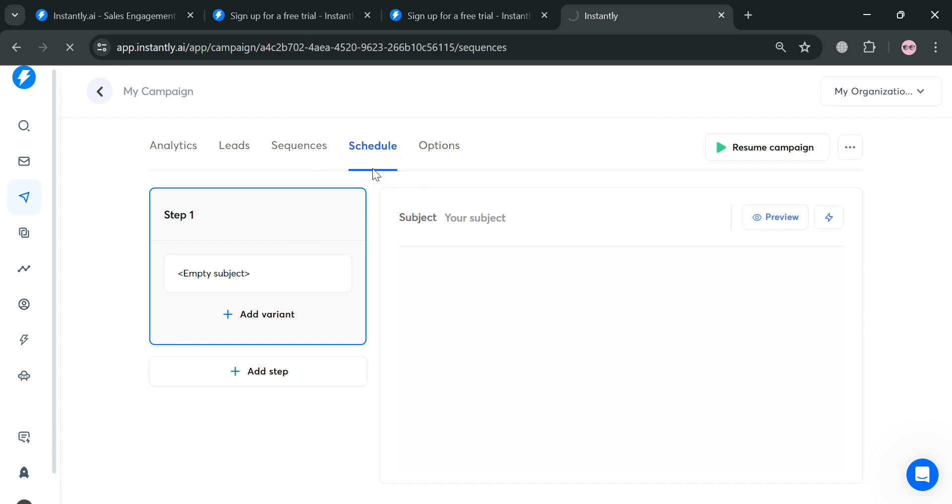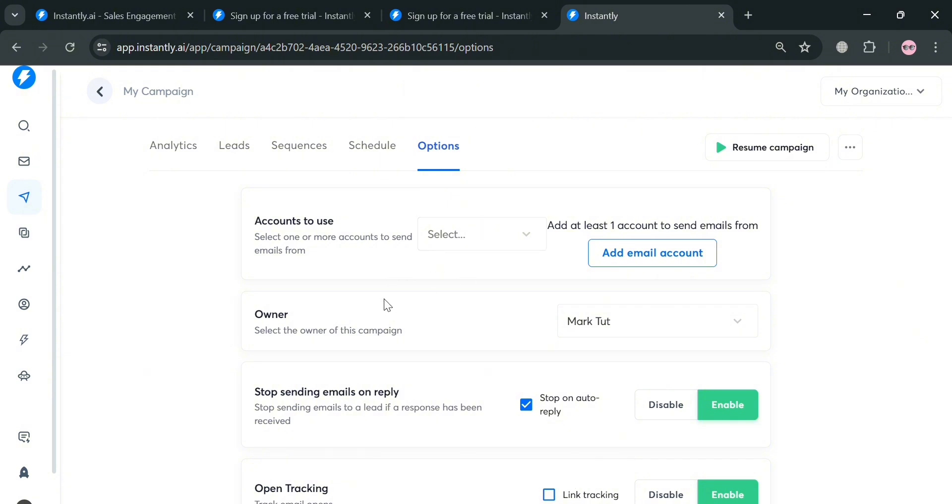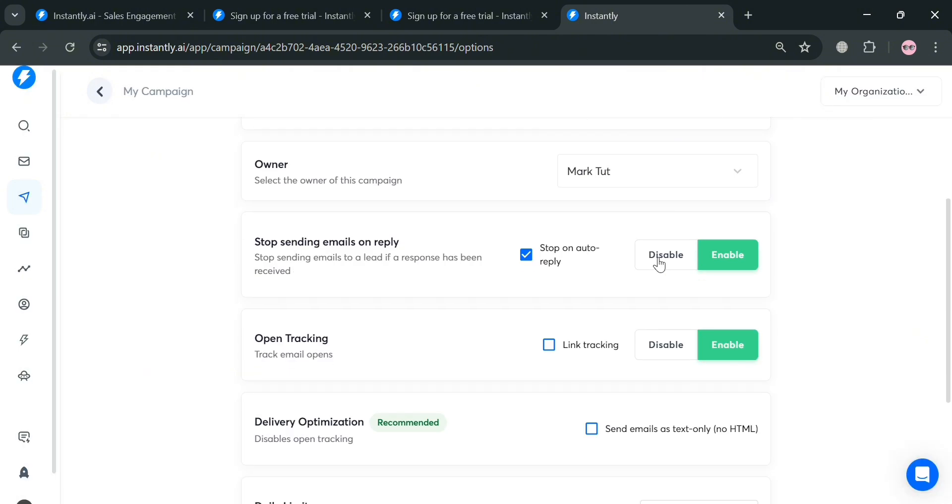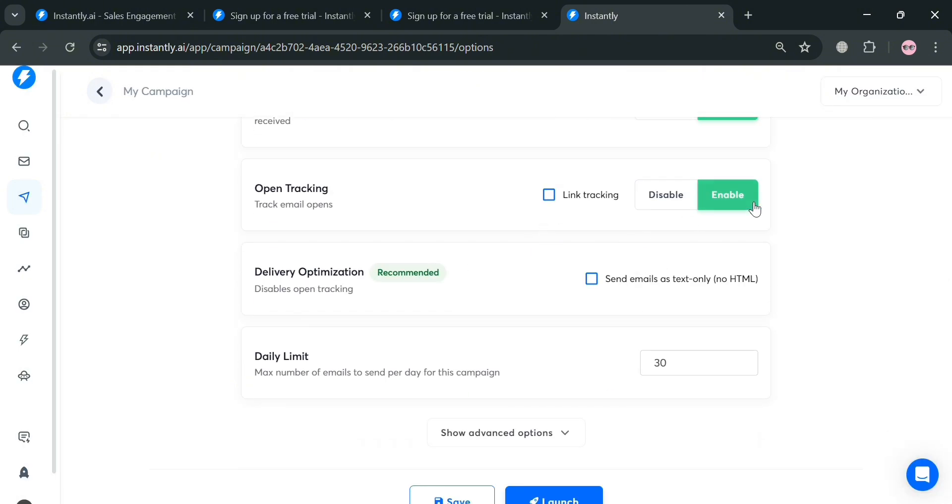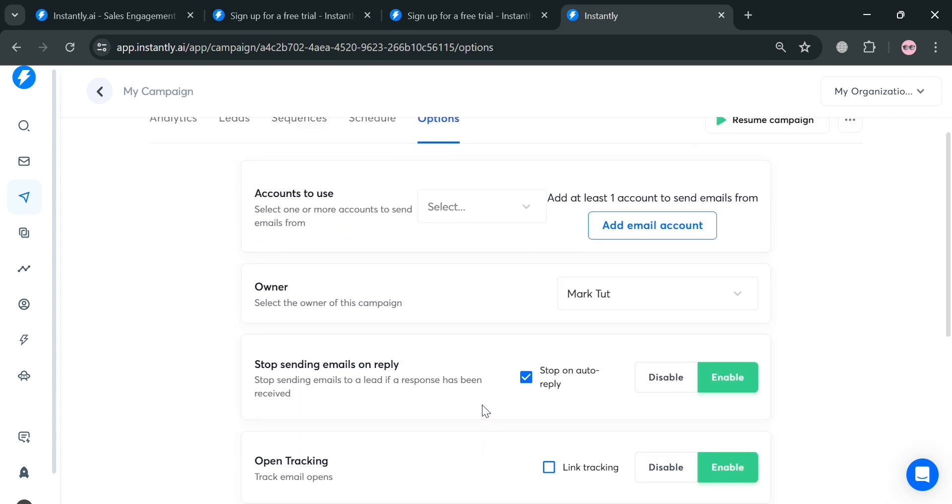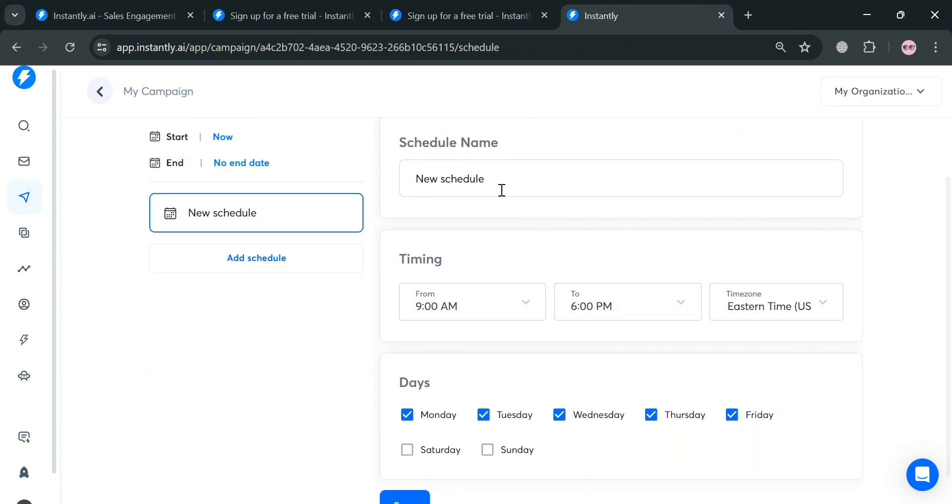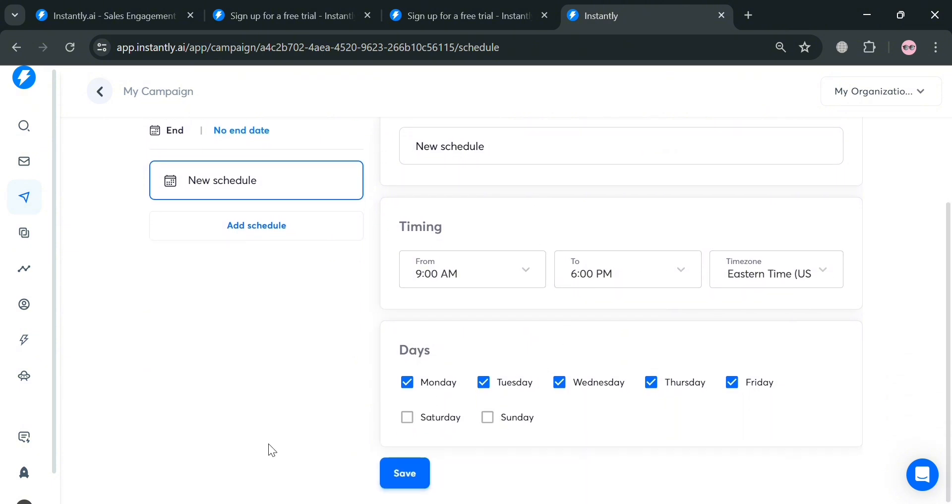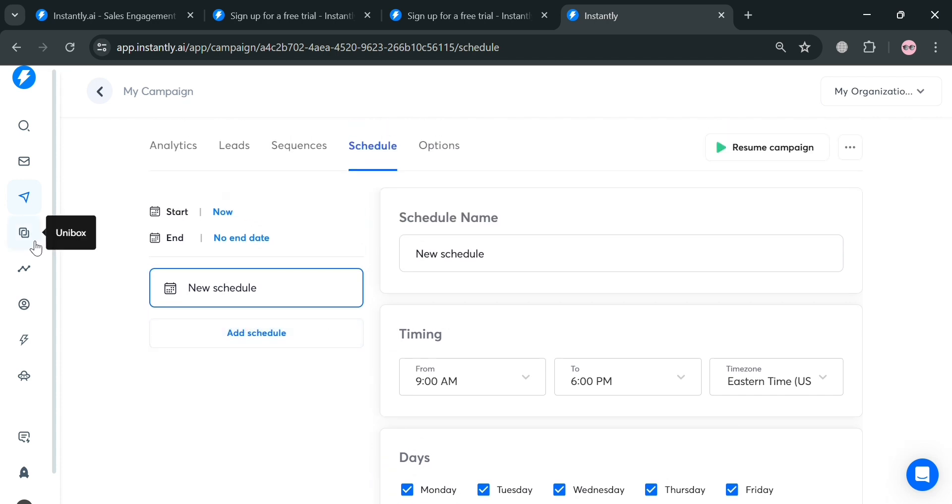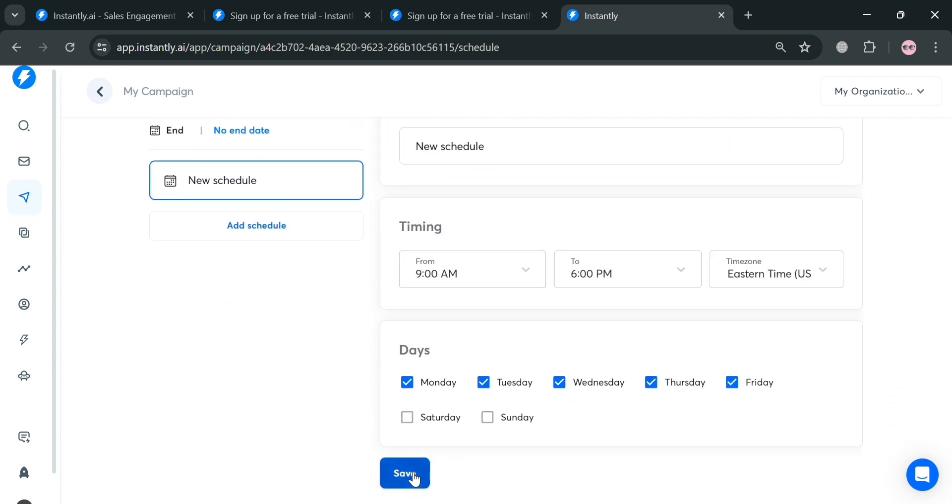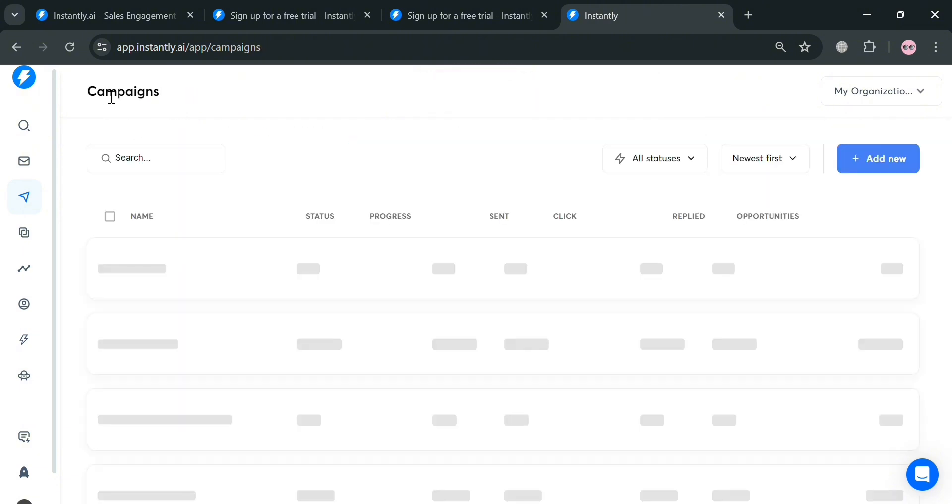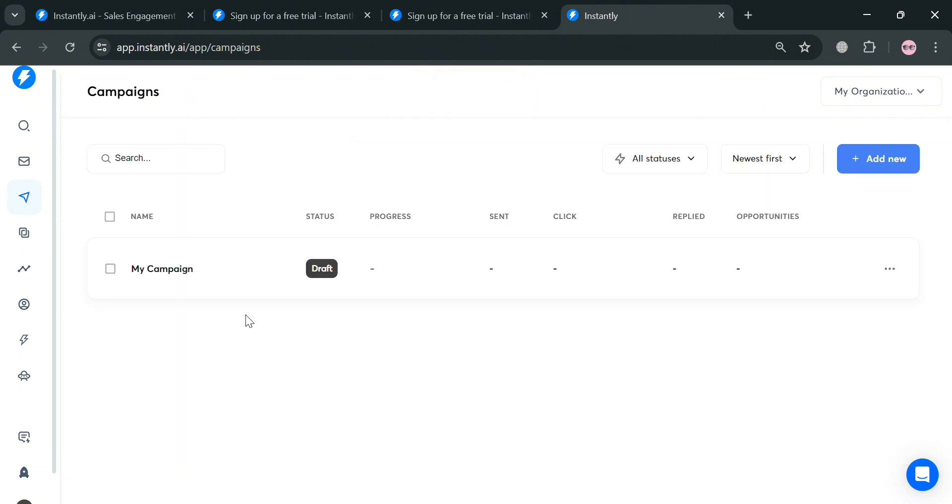You could also navigate the options section by clicking on it. From here, you'll be able to see some of the options that you can enable or disable depending on your preferences. If you're done customizing this, click the save button to proceed. Going back, you could also navigate this schedule where you can schedule when to send the emails at optimal times, which increases the likelihood of them being opened and read. This helps you maximize the effectiveness of your campaign. From here, you can navigate or customize the timing and the days.